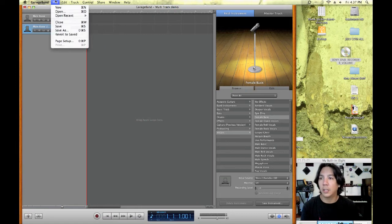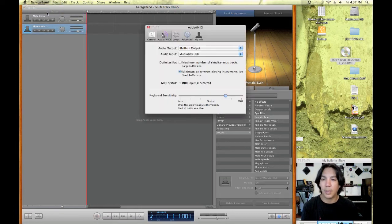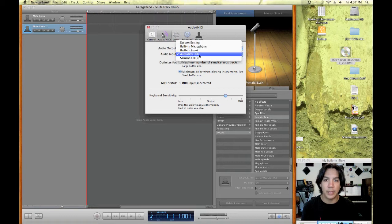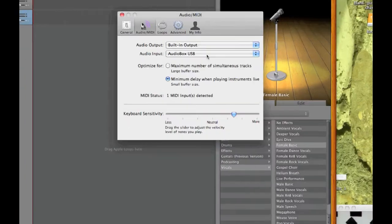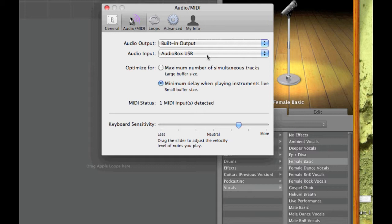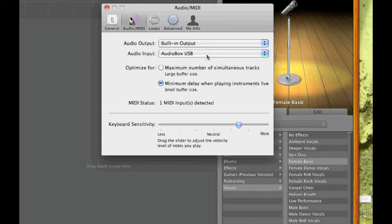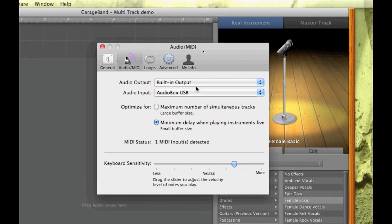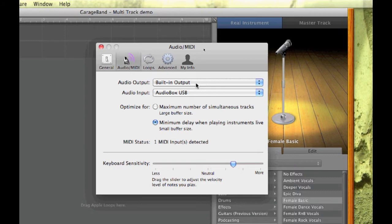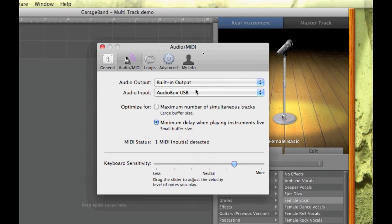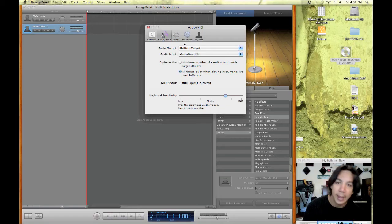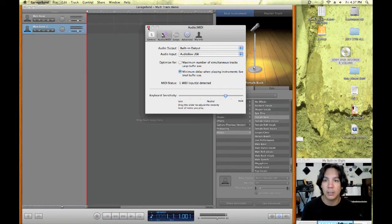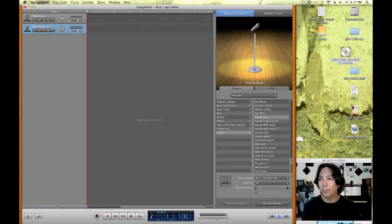Let's go under preferences and let's make sure that we have the right thing selected for our input. Let me just zoom in here. So I have it set to AudioBox USB. I'm having my output come out through my computer, just the way I do it. And let's close this now track one.